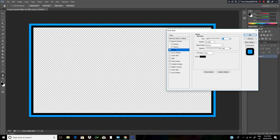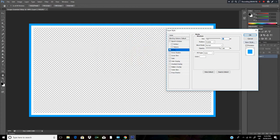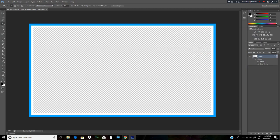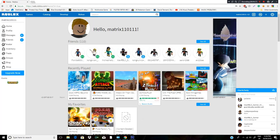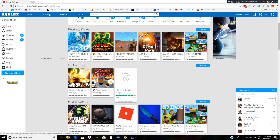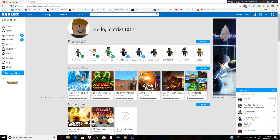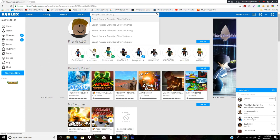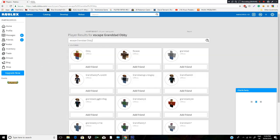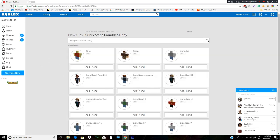Now we need to go to your Roblox account. So now you want to Google search the game that you're making it on. Mine is Escape Grand Dad Obby by Paxtella. You should see it come up.